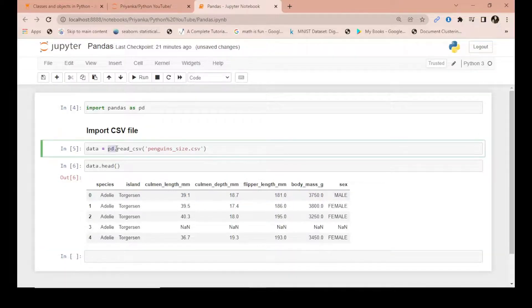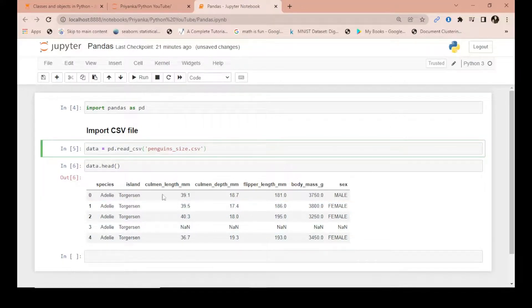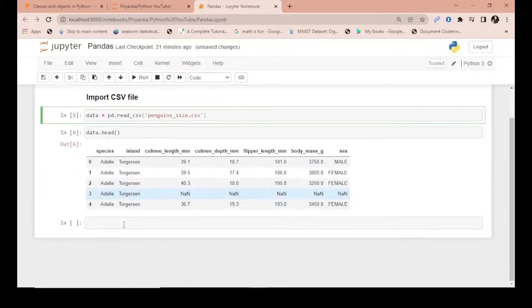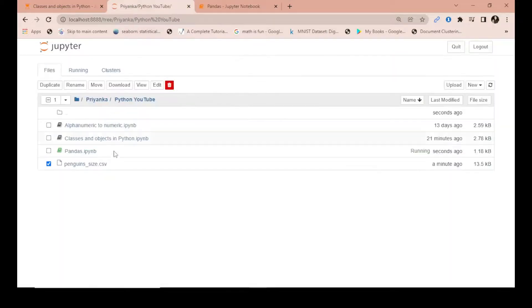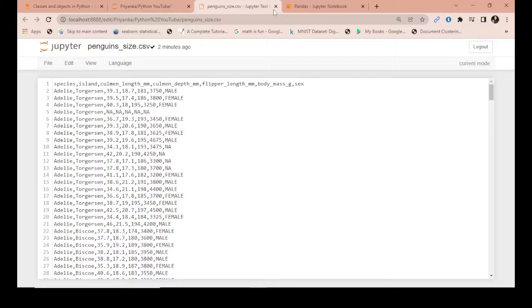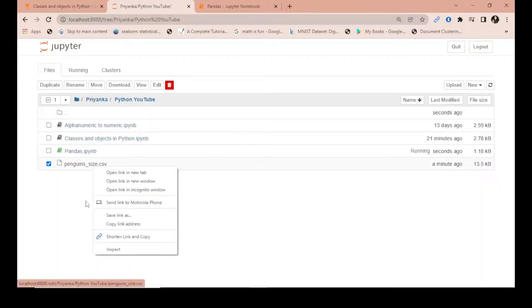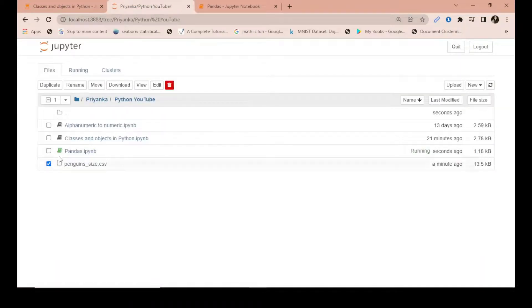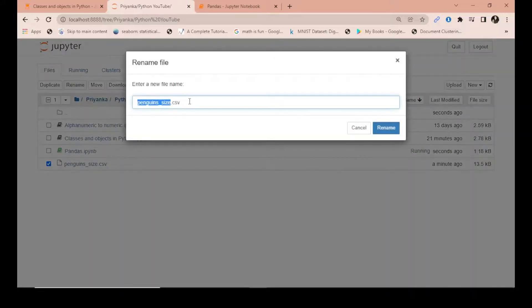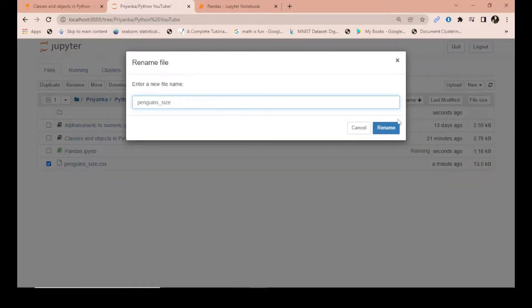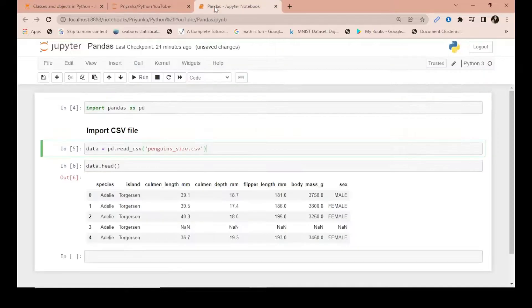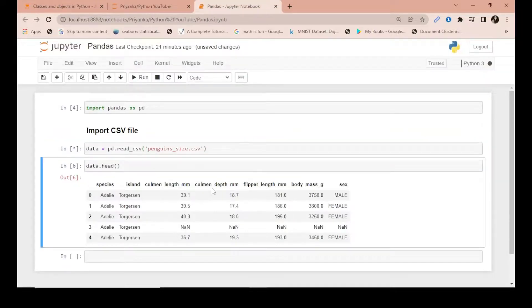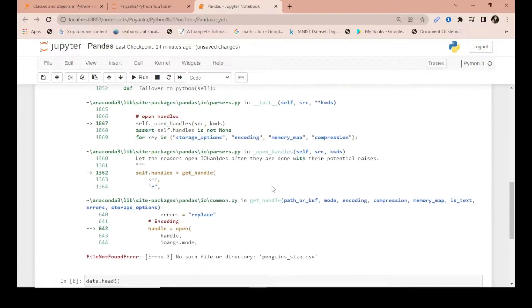What if I rename this file? Suppose I rename it as penguins_cs.csv. Now when you run this, you get a 'file not found' error.